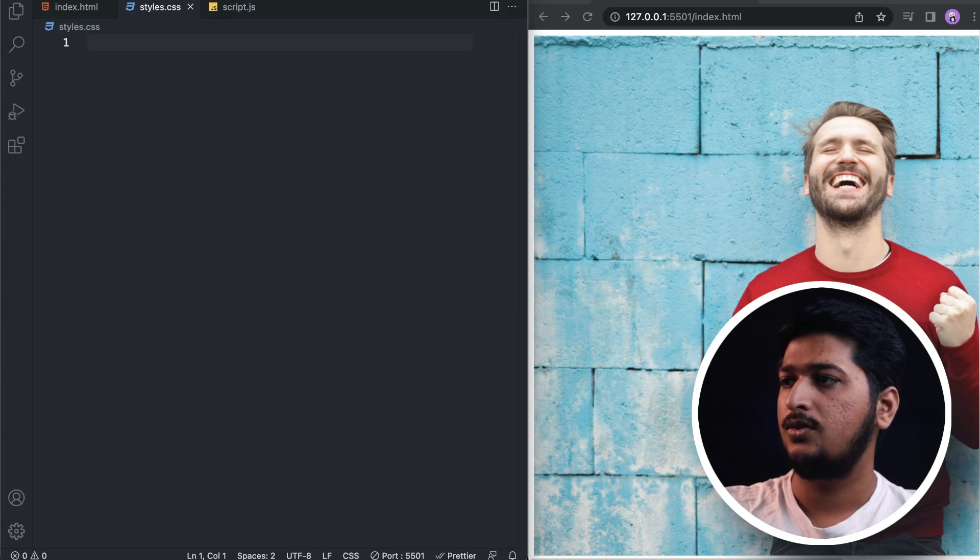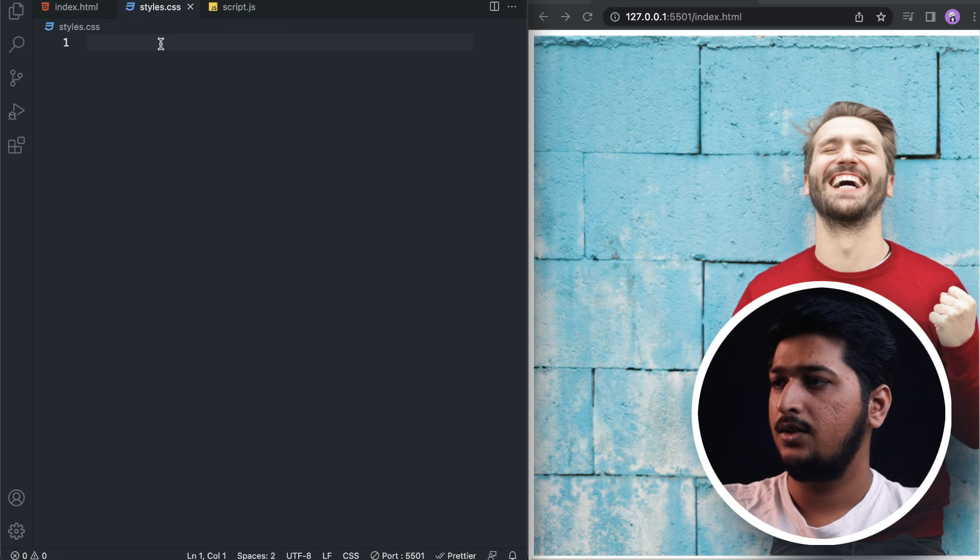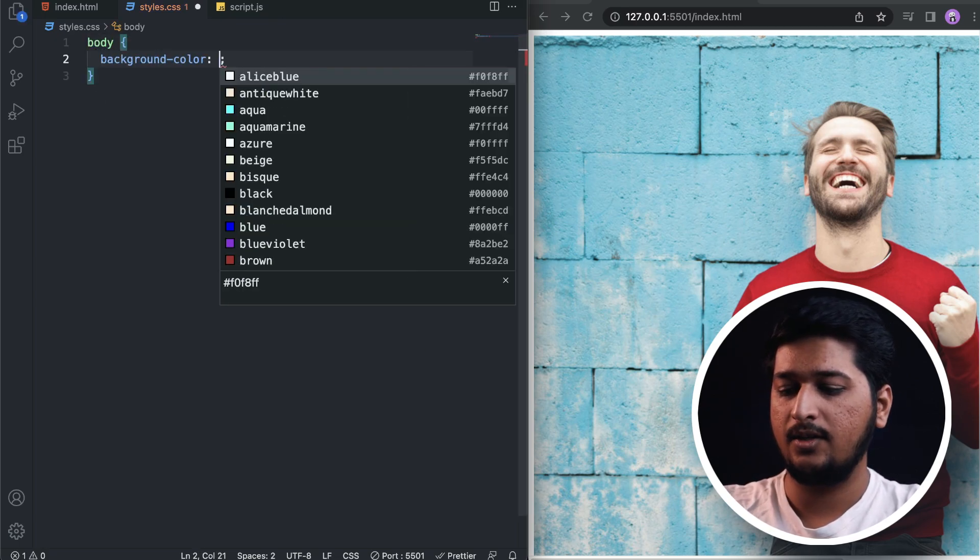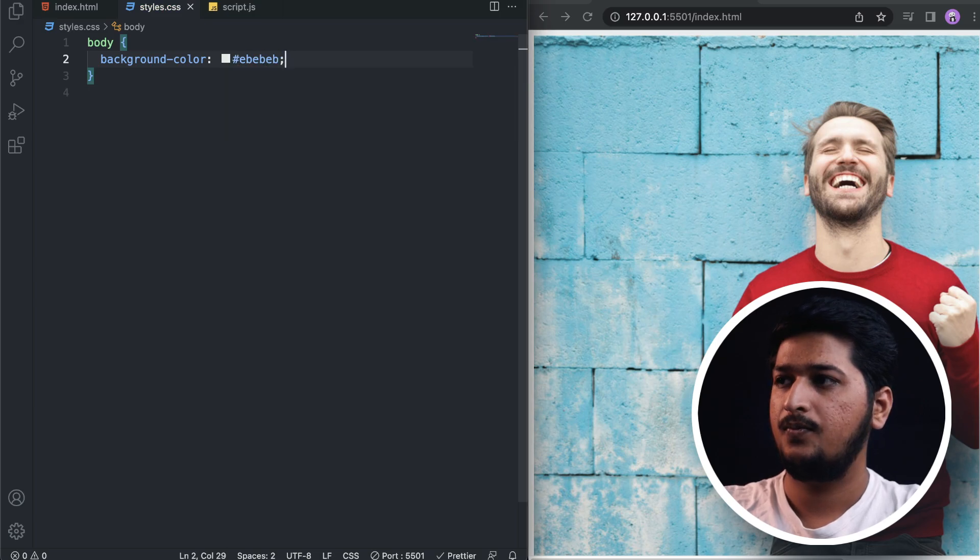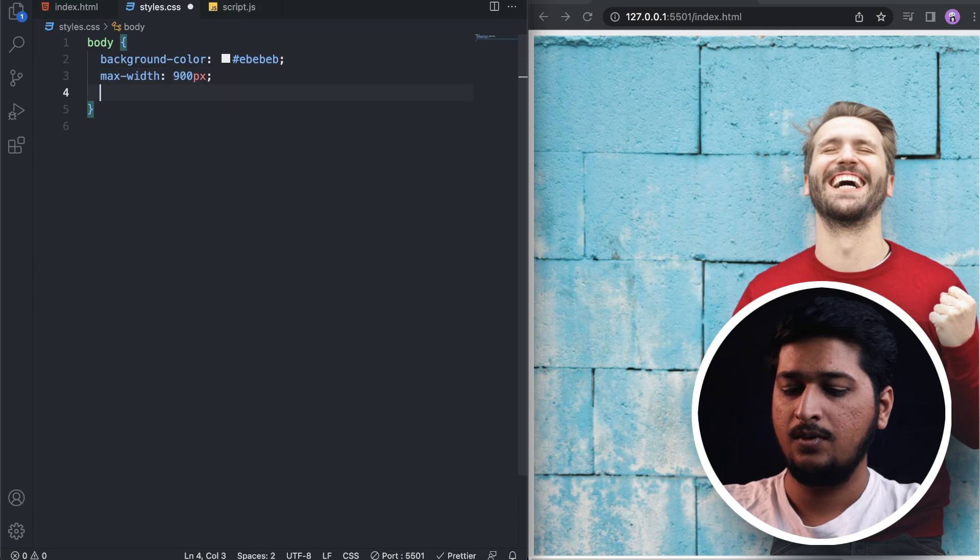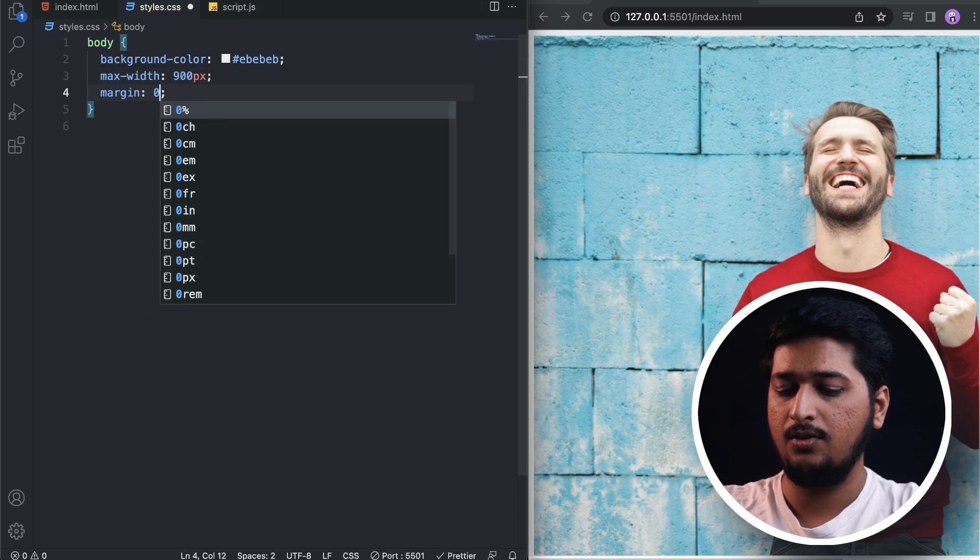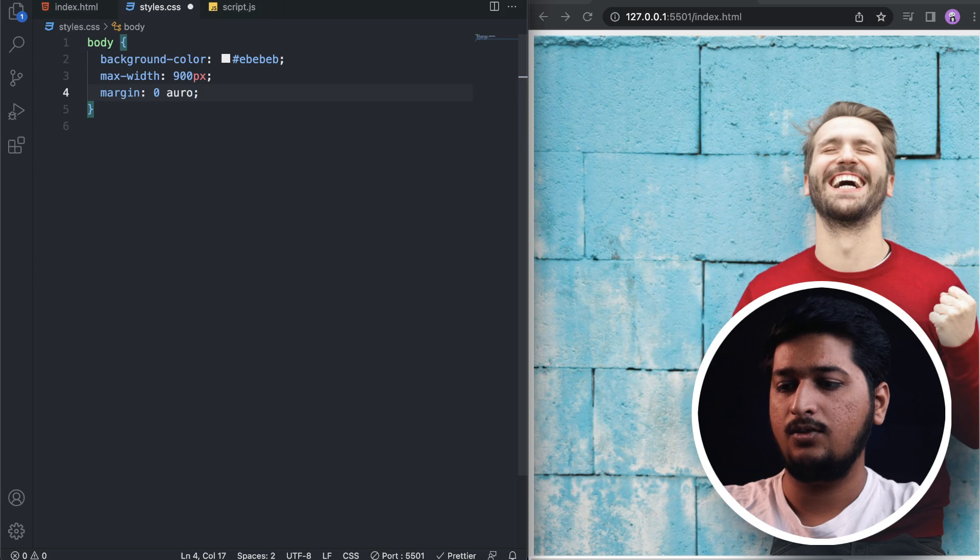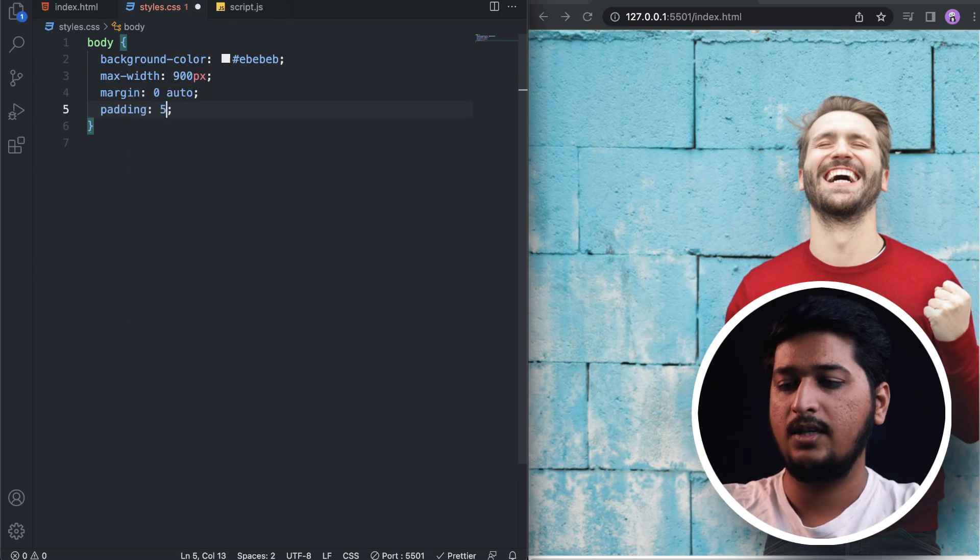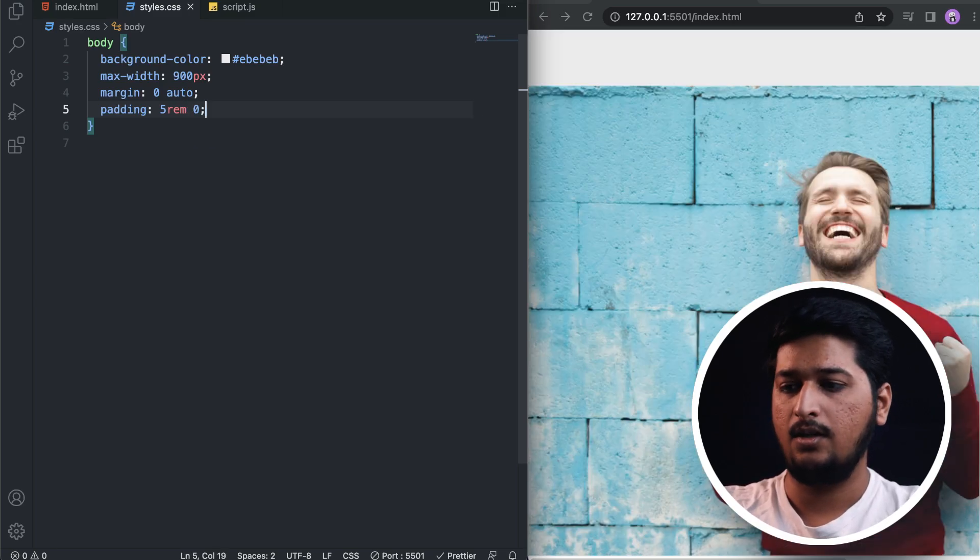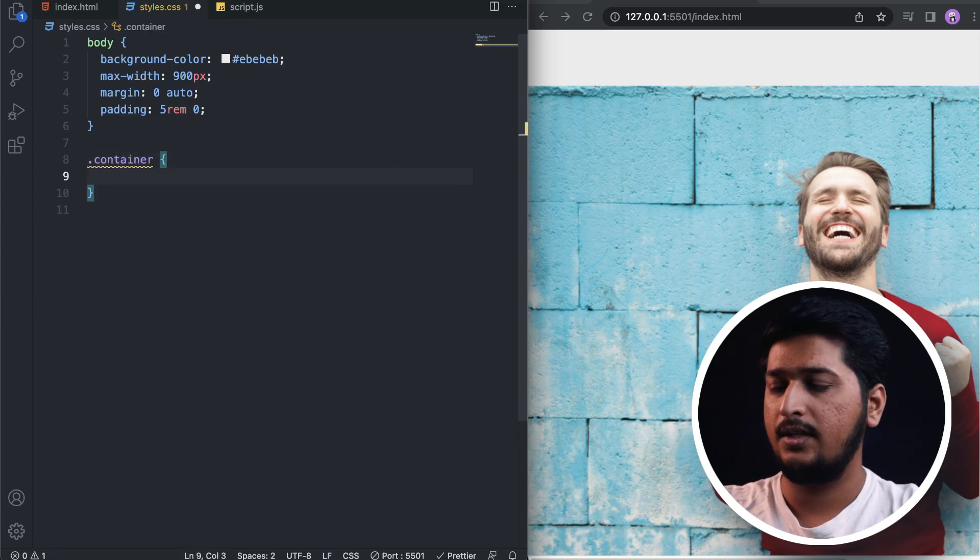Let's start working on the CSS now so we can make this image look good. Let's do body, and I'll set the background color as this one. Max width is going to be 900 pixels, margin zero and auto to the left and right so that it centers the content, and padding is going to be 5 rem to the top and bottom and zero to the left and right.